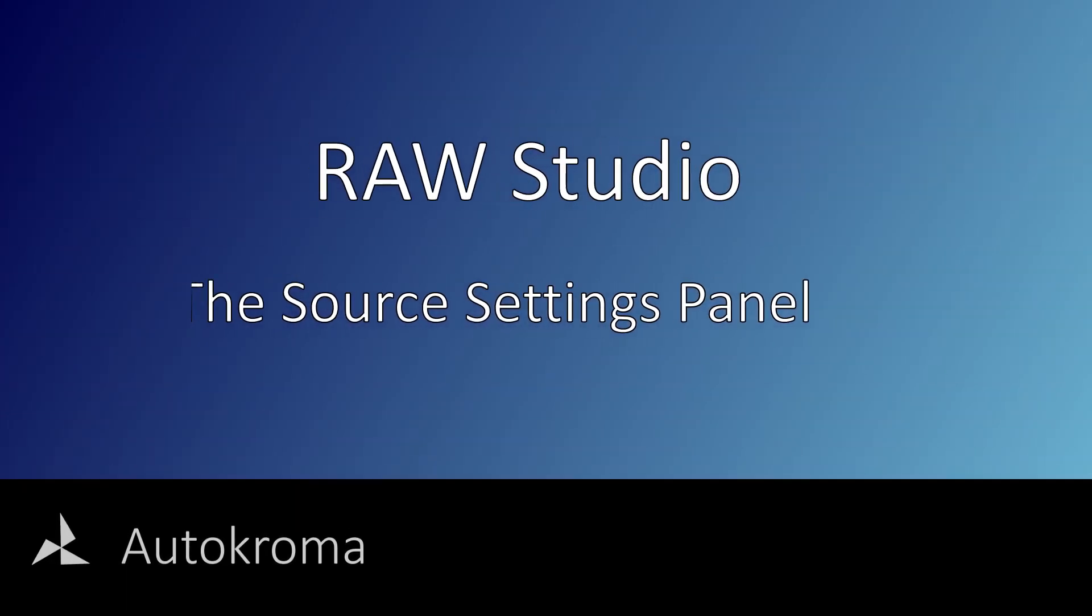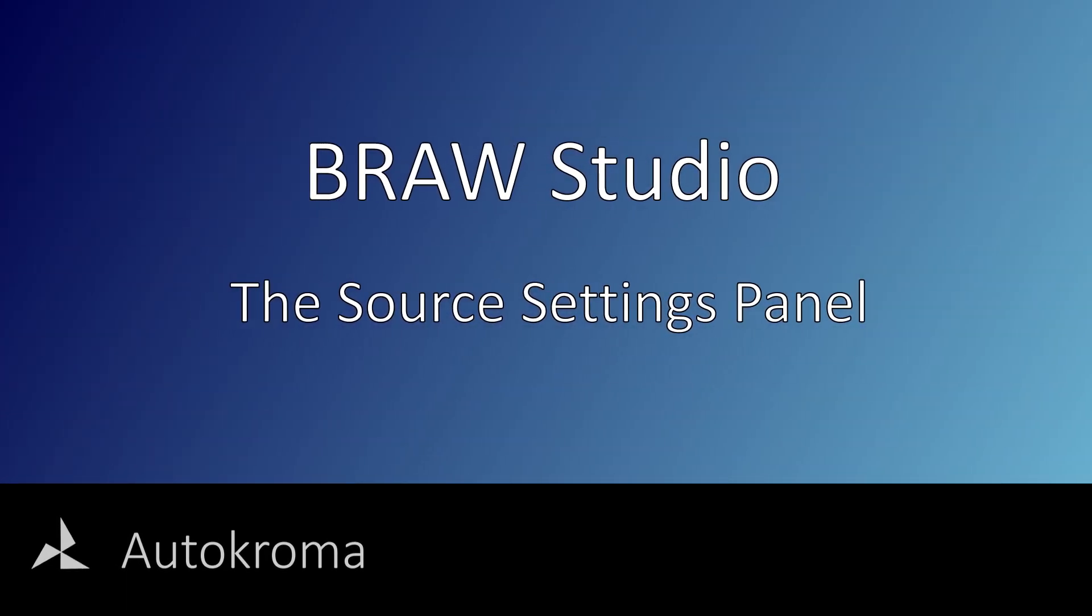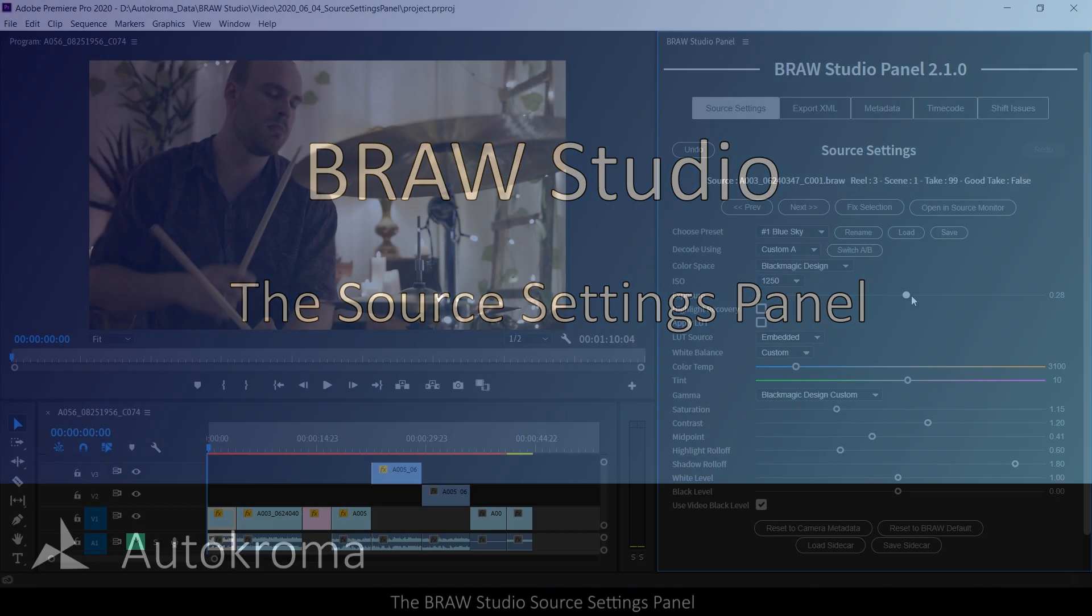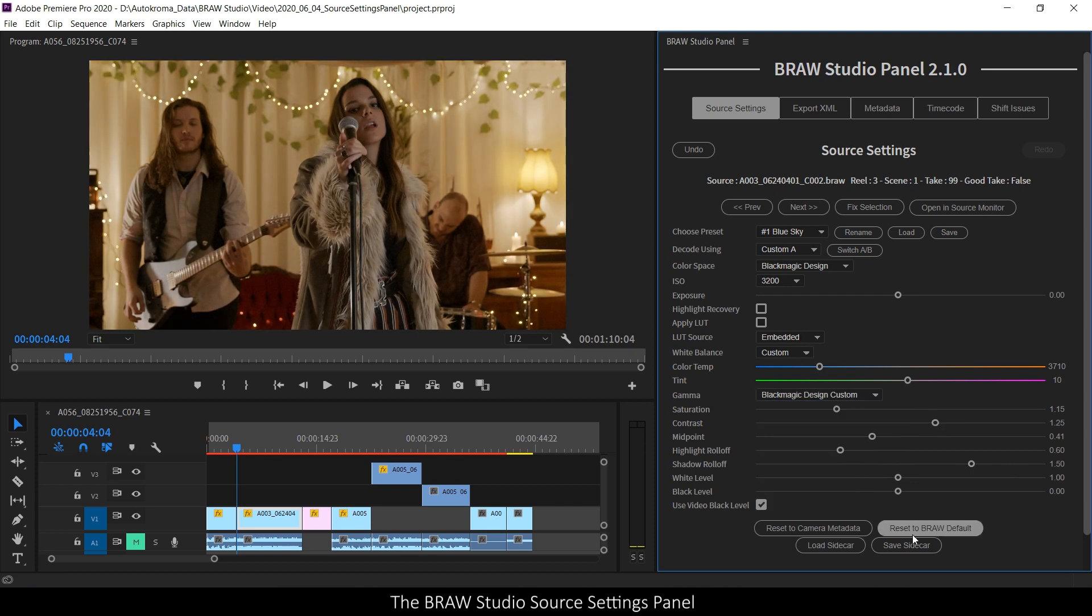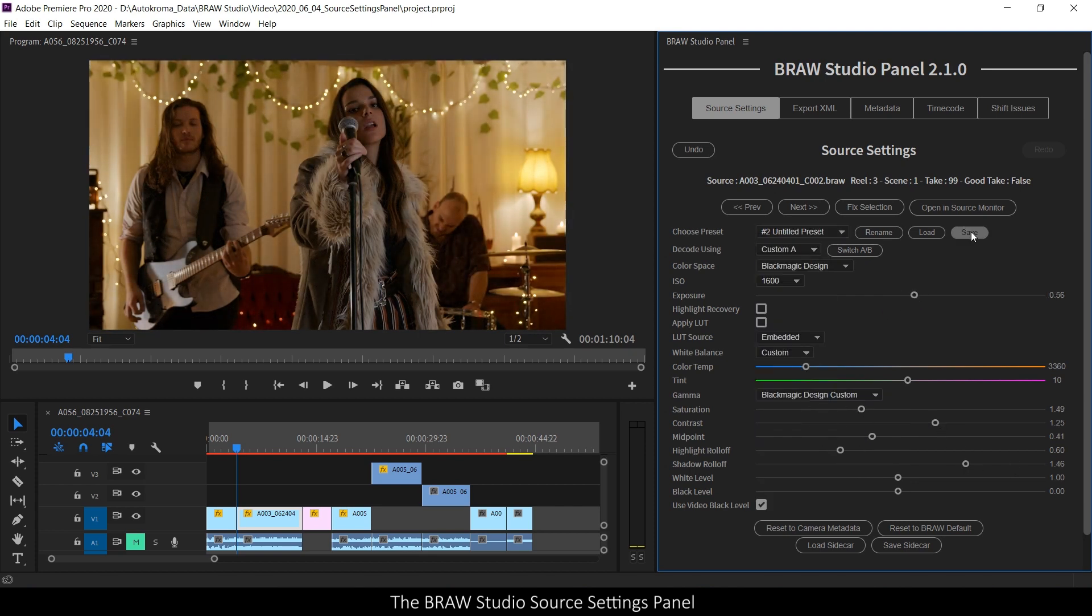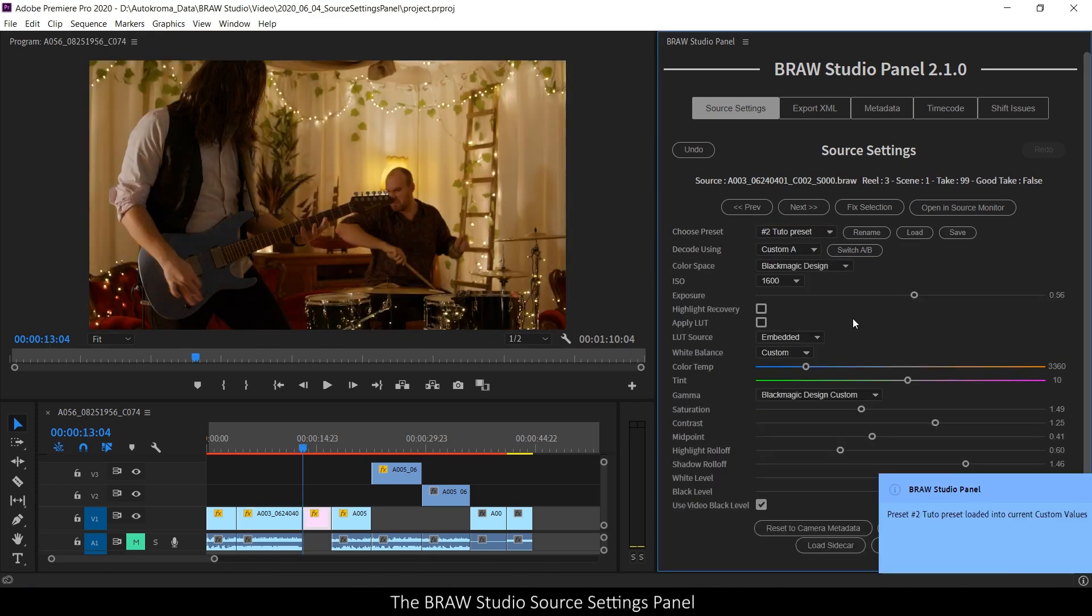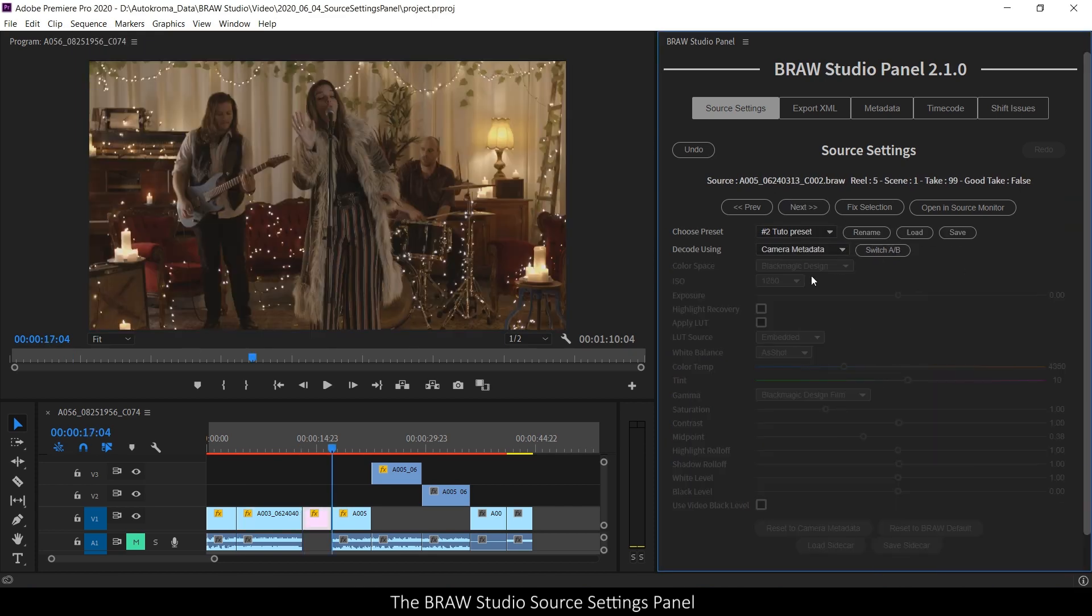Hello everyone, it's Nicolas from Autochroma. Today I will introduce you to the new B-Row Studio source settings, released from B-Row Studio version 2 in our panel.